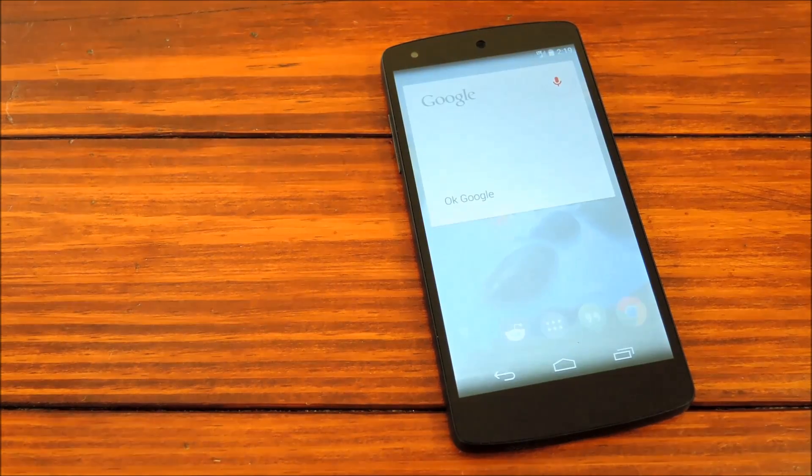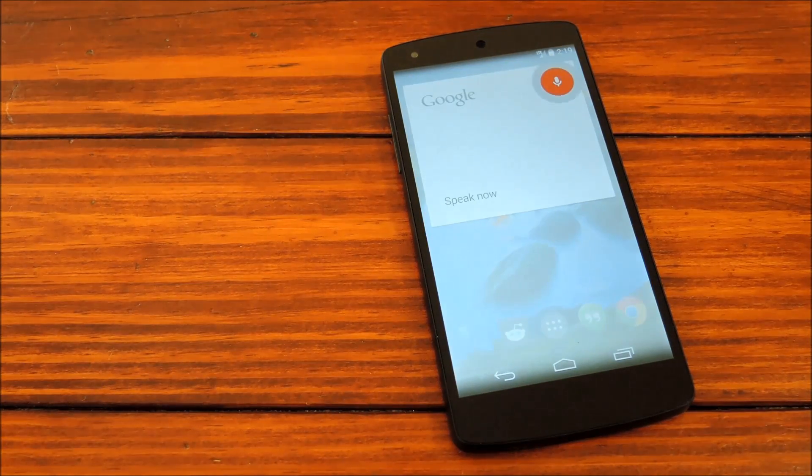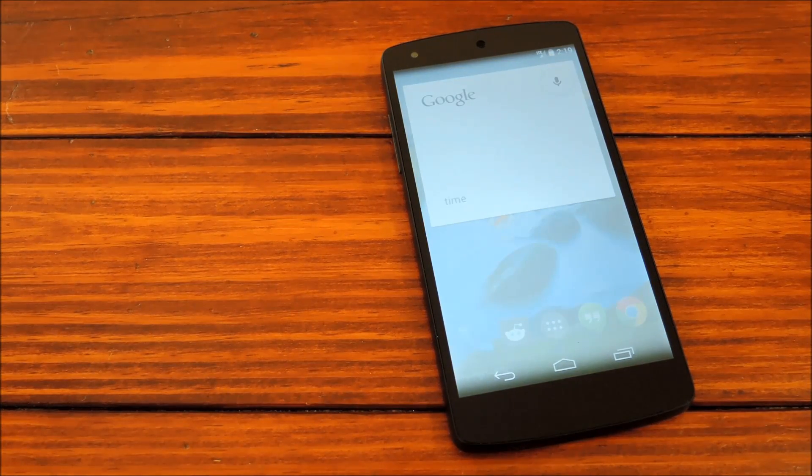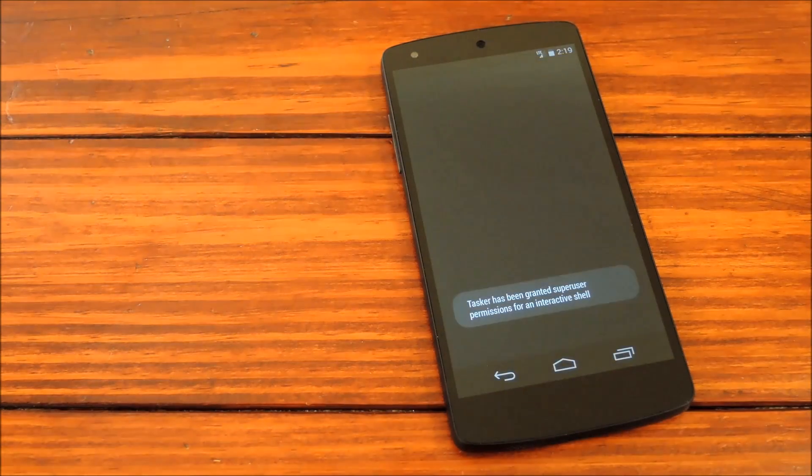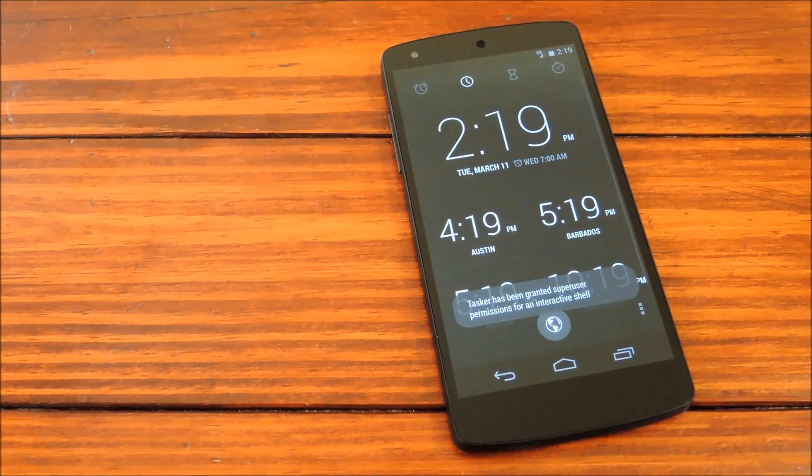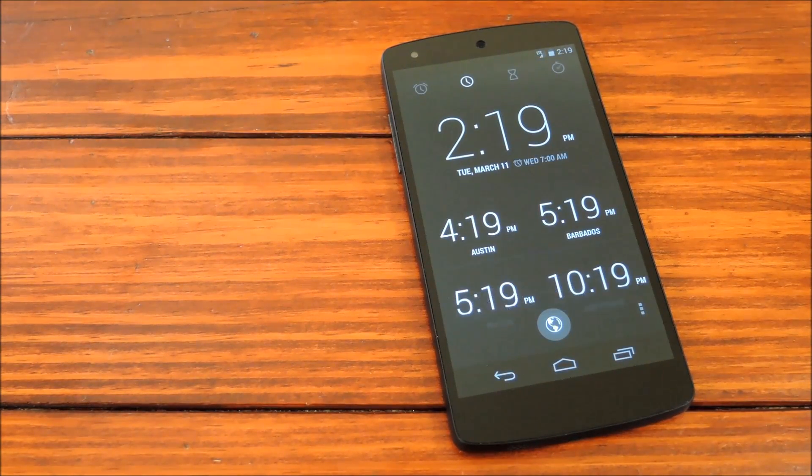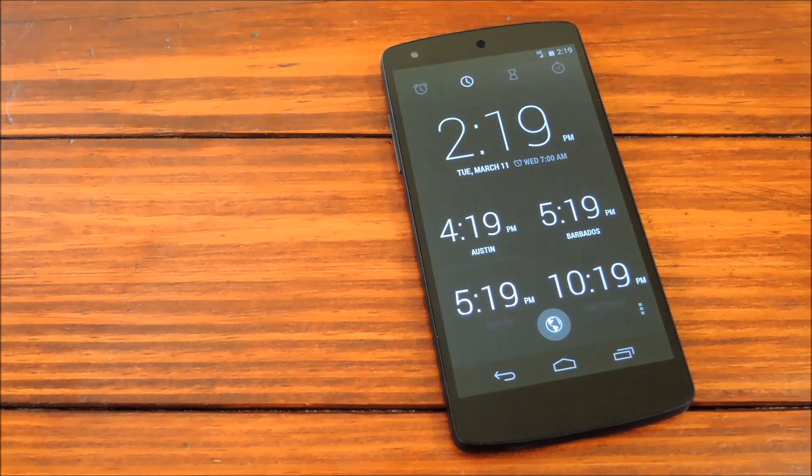Okay, Google. Time. And there we have it. Our world clock.